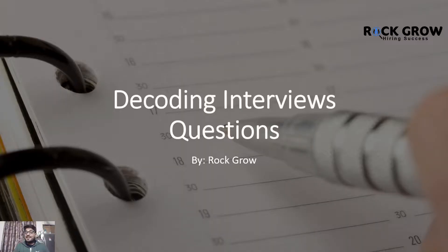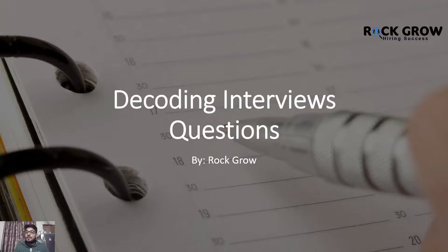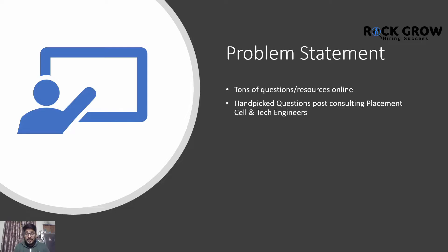Hey electrical engineers, this is Jatin with Rock Grow. In this particular video we're going to decode everything around electrical engineering interview rounds, process, questions, responses - everything will be discussed today.